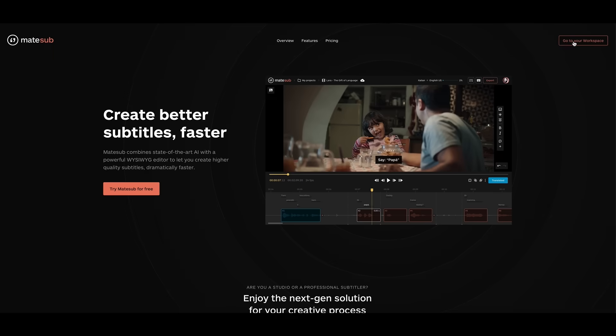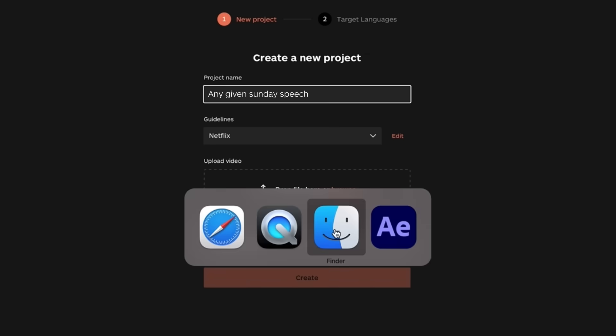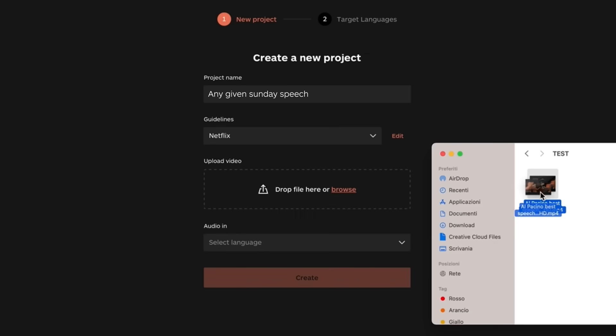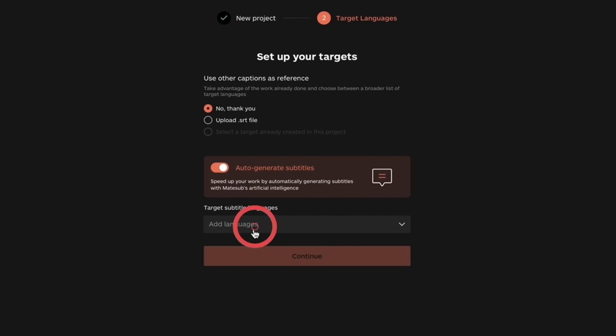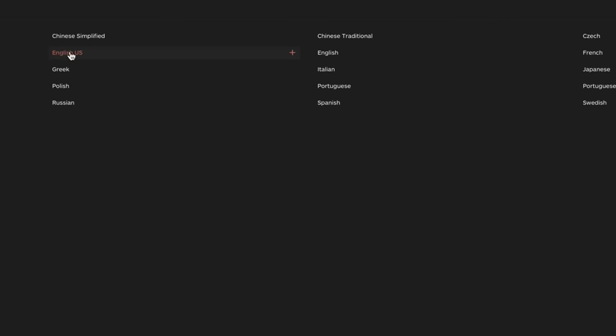Create your project and upload your videos in any format. You can also add your own SRT and set your guidelines.